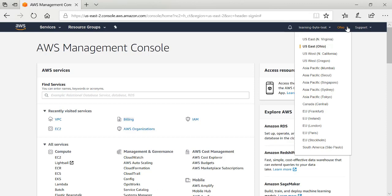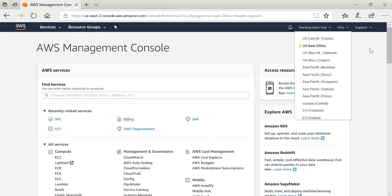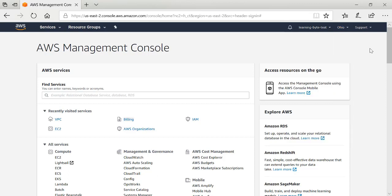You're going to pick a region that is closest to your users, closest to your customers. I'm going to select Ohio — this is the Amazon Web Services data center I would like to spin up my virtual MX in. Once my region is selected, the first part of this process is creating your virtual private cloud, the network environment that you want to run your virtual MX in.